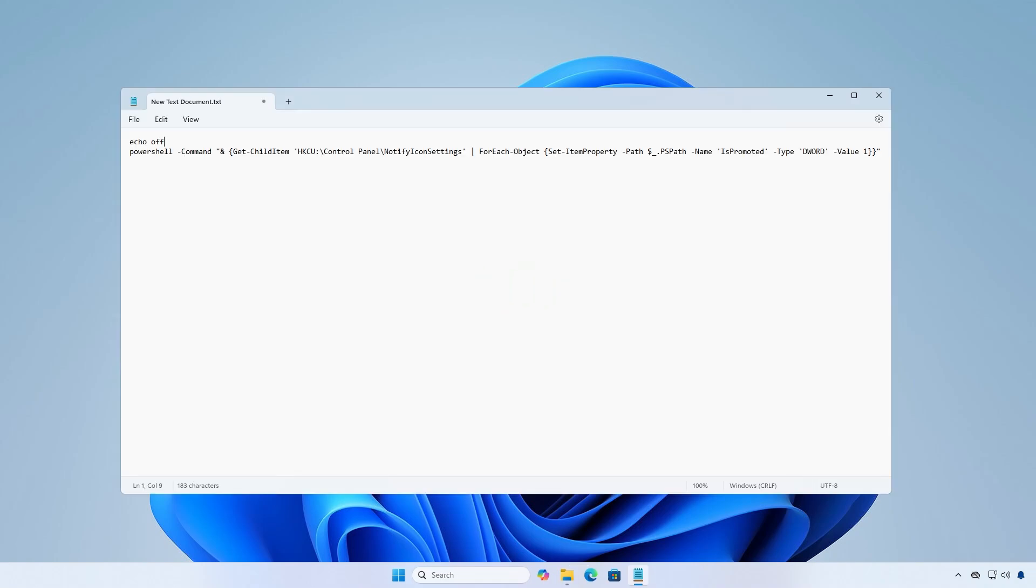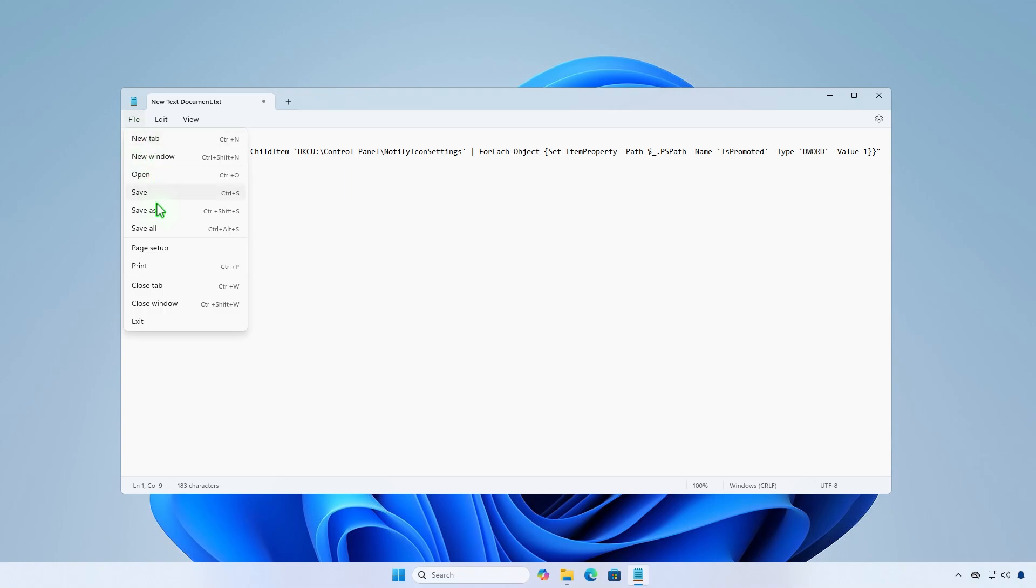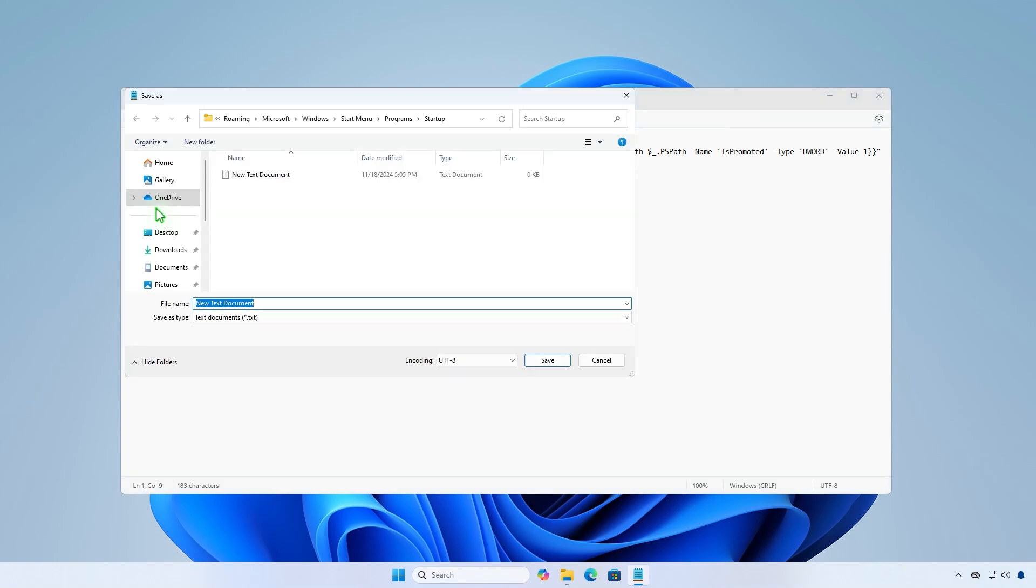Write a PowerShell script in the text file that, when run, will show all icons in the system tray. Save the text file as a batch script with a .bat file extension.